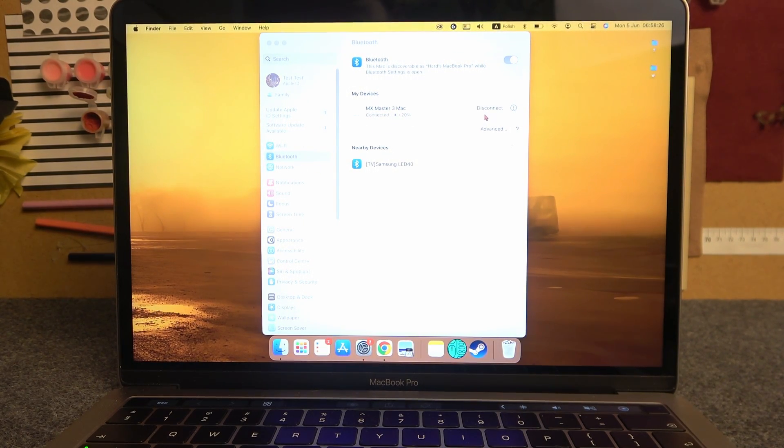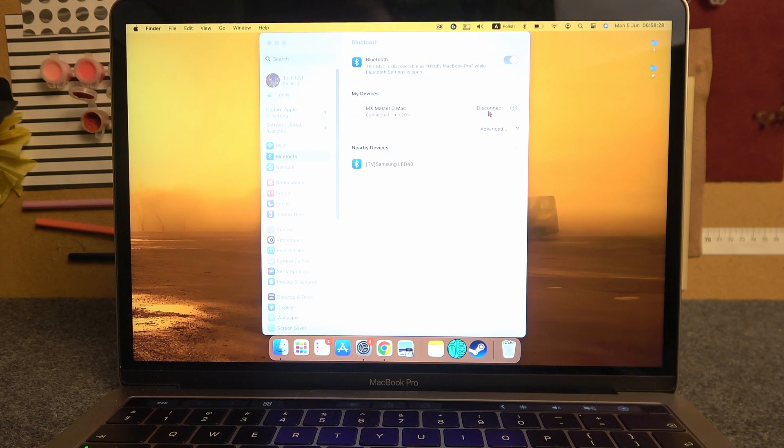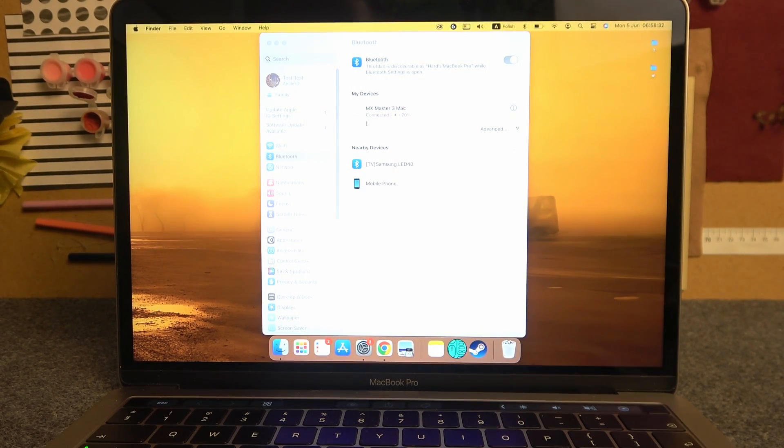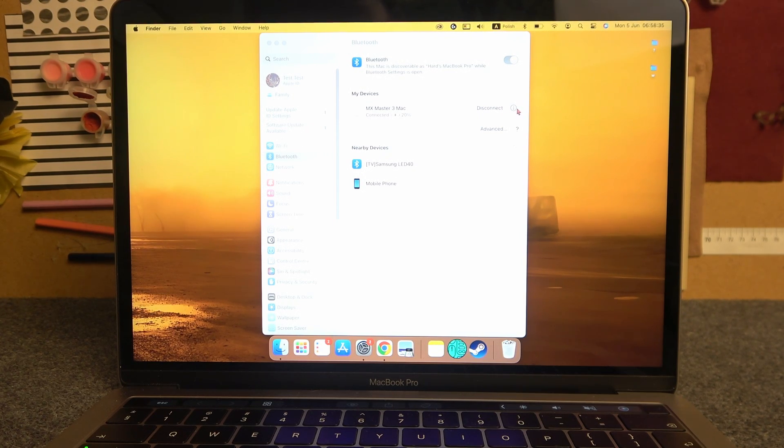Now you can either click on disconnect. This will disconnect your mouse from a Macbook, but it will still be visible in devices. If you want to fully unpair it,